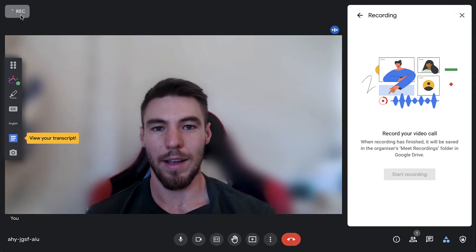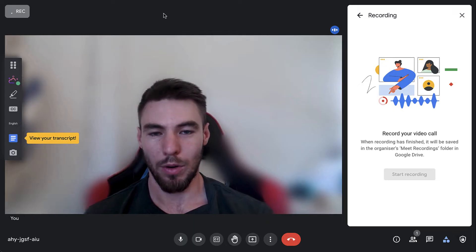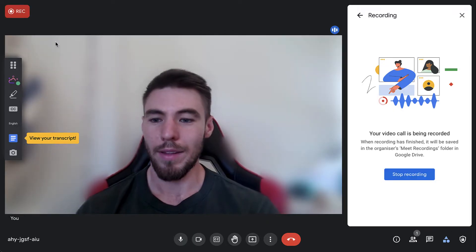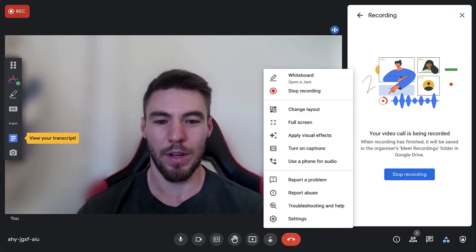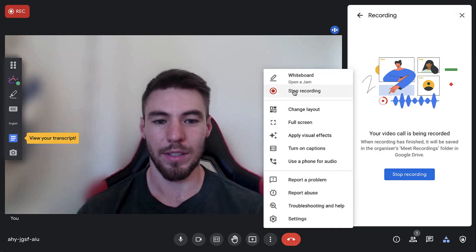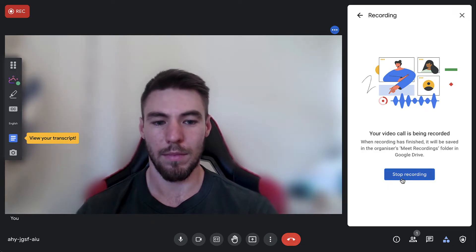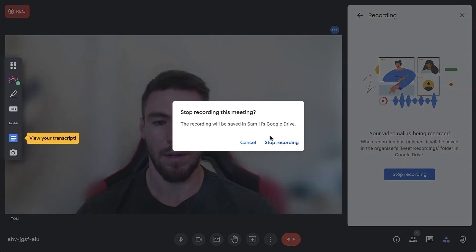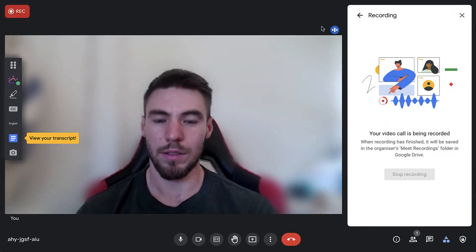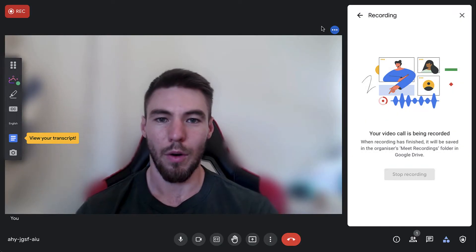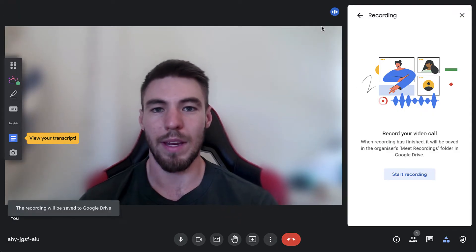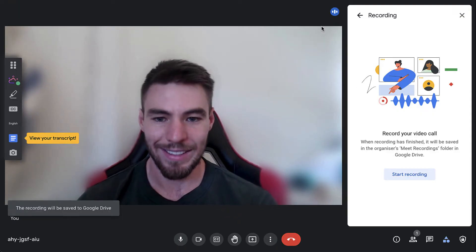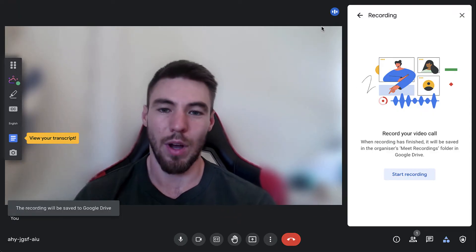You'll know it'll start recording when the dot turns red in the upper left-hand corner. All right, and there we go, so it's recording now. To stop recording, you can simply hit stop recording here on the side here, or alternatively when you leave the meeting and the meeting ends, it will stop recording.